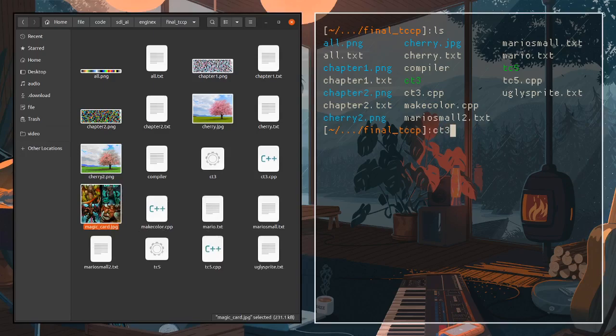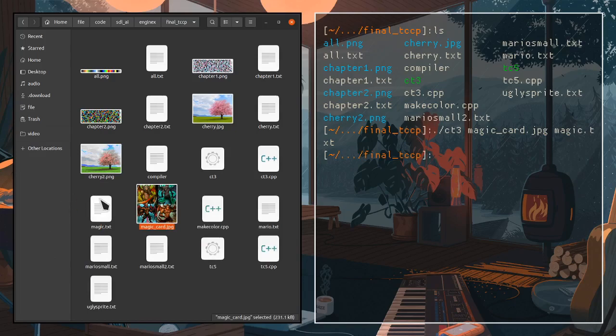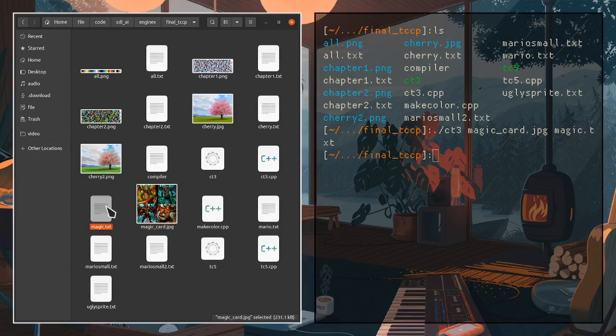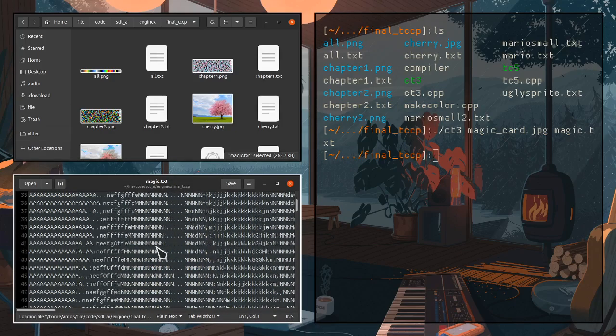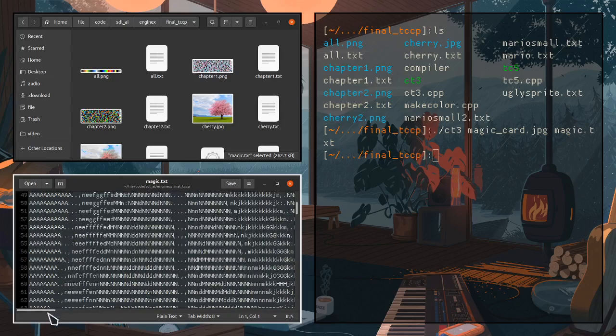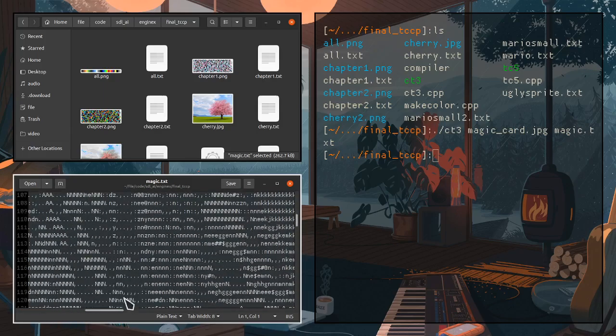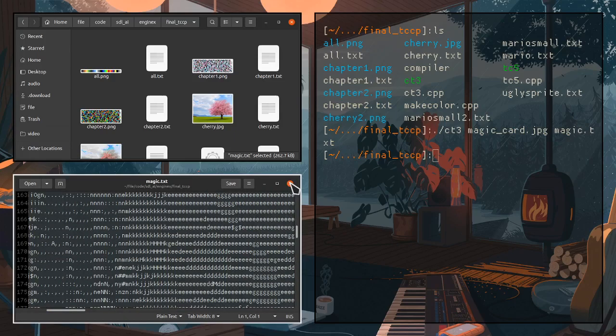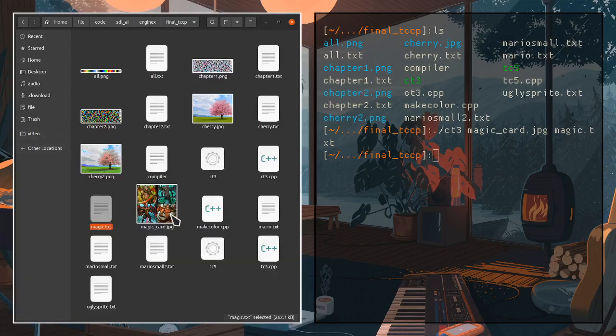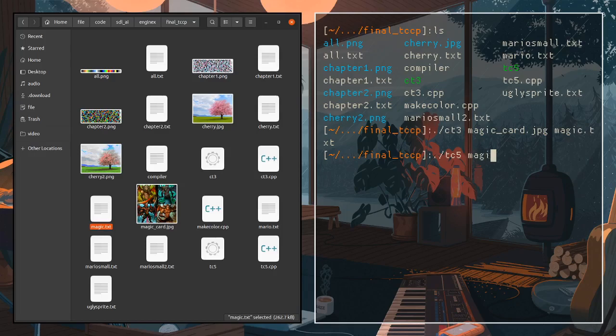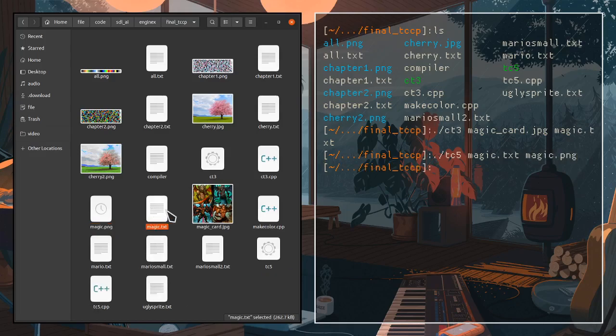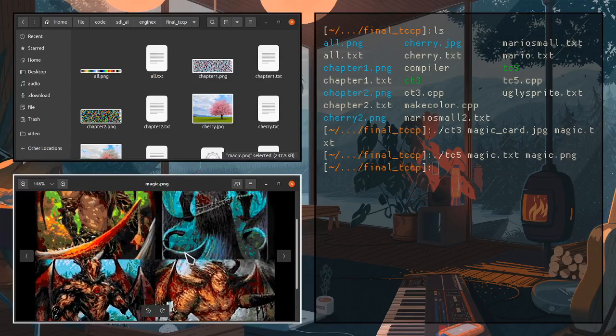And I'm going to use ct3 to convert it to a text file, basically. So magic card to magic.txt. There you go. And we have magic.txt which contains the text for this image. So you can move around the image like so. And then if I want to convert back this image, I can use the tc5 to convert the magic.txt into magic.png. There you go. And it might take just a while to load.